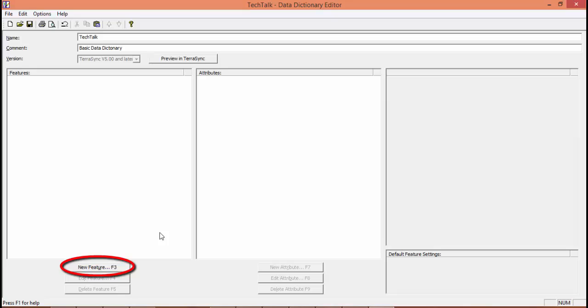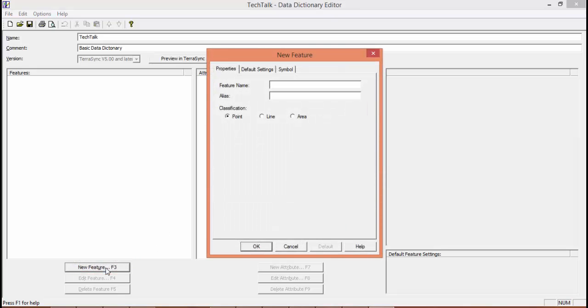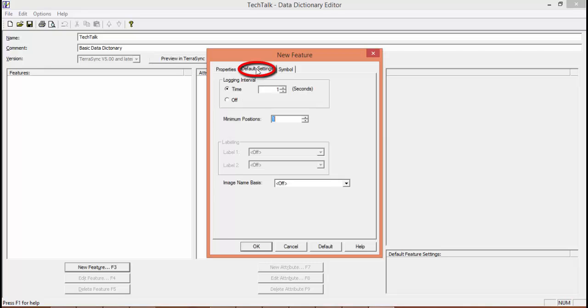Now that we have our basic file created, we're going to make a new feature. We're going to call this feature name LightPole. Now in the feature name, we're not going to want to have any spaces. But in the alias, you can have a space. That's what's going to show up in your data dictionary on your handheld.